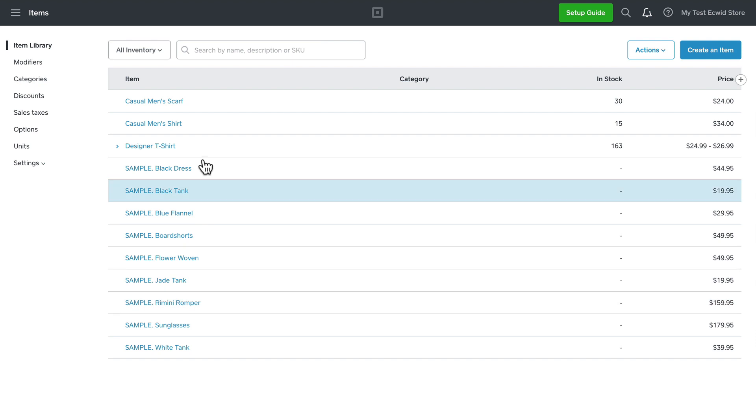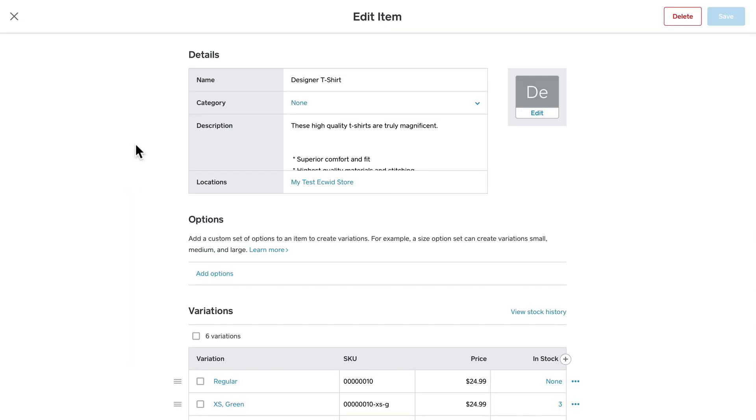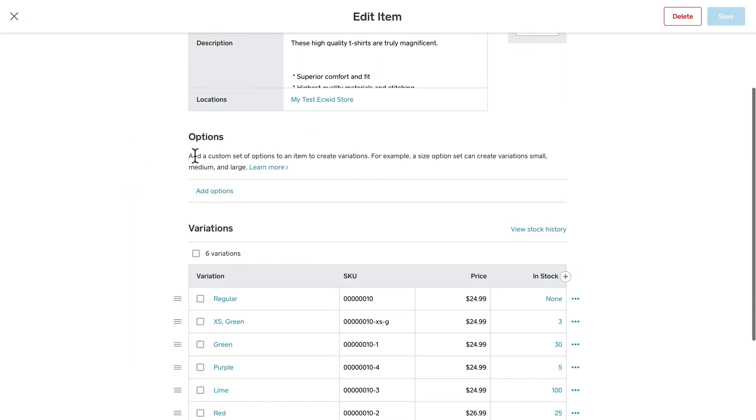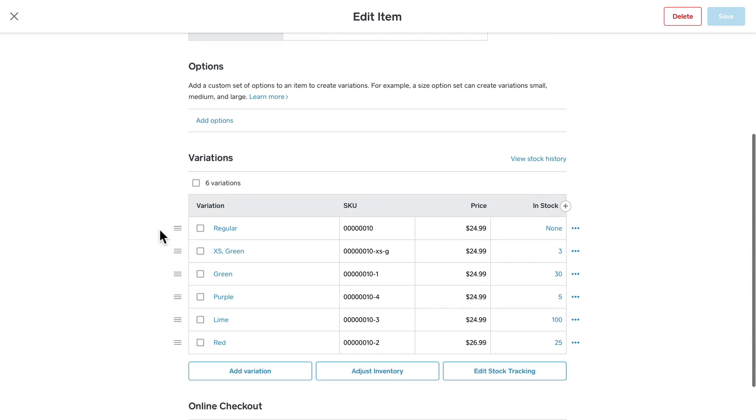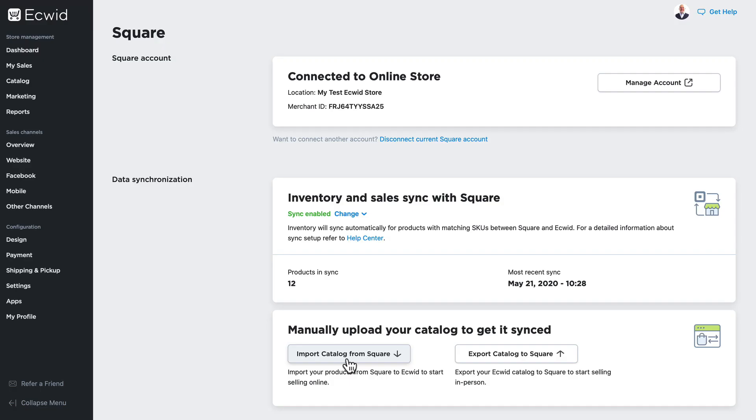If you had imported the catalog from Square into your Ecwid store, all of the products would have been imported from your Square store into Ecwid.